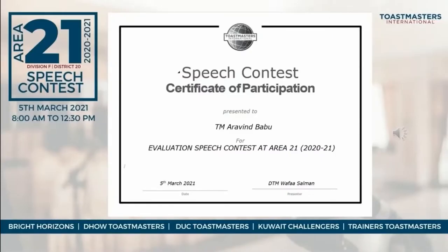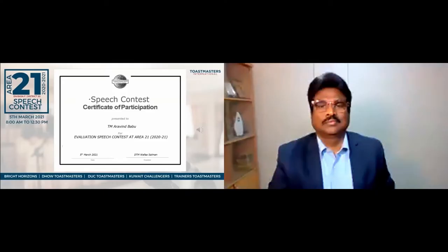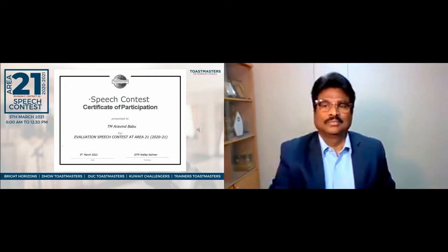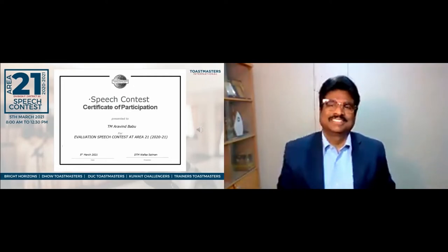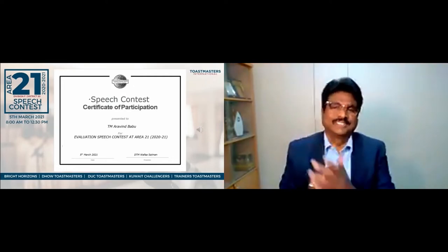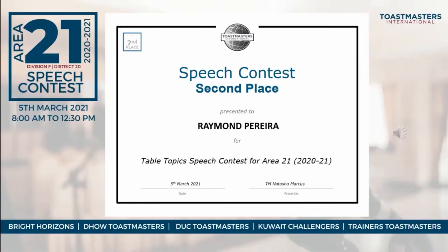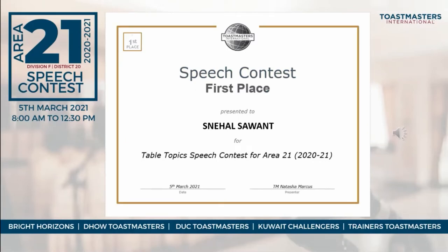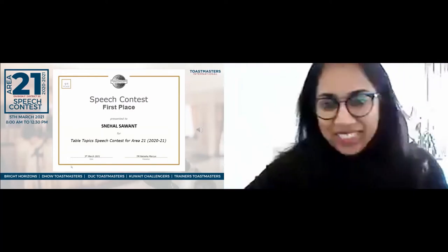When issuing certificates of participation, this setup provides a great opportunity to show the certificate next to the participant. Similarly, when announcing the results, I first spotlight the virtual camera which has the winner's name, and once the name is announced, I spotlight the video of the winner.